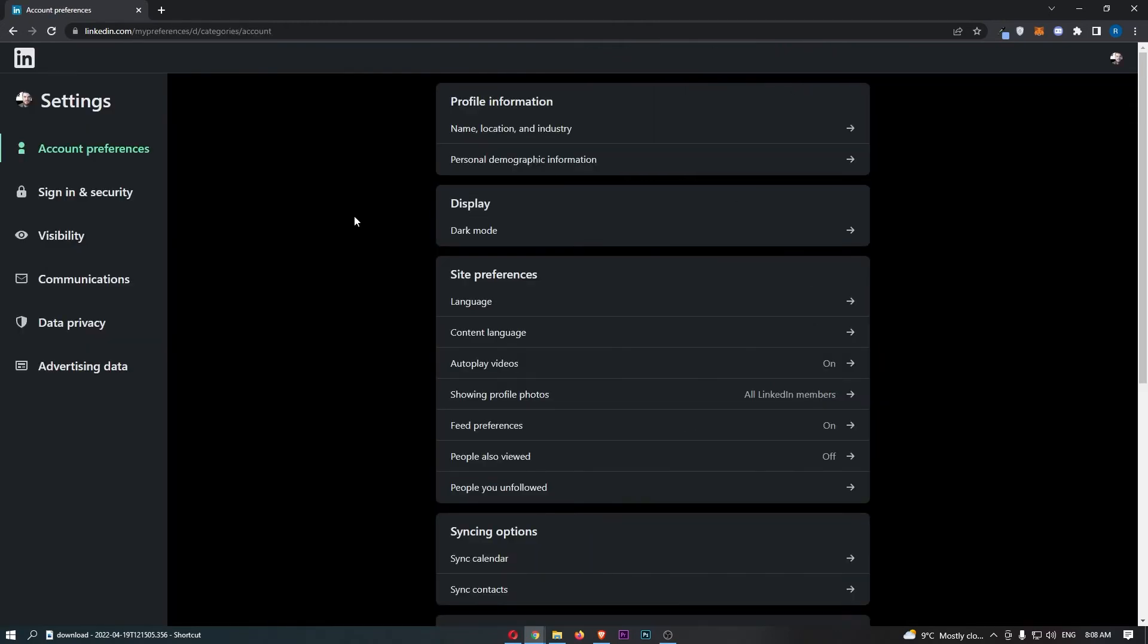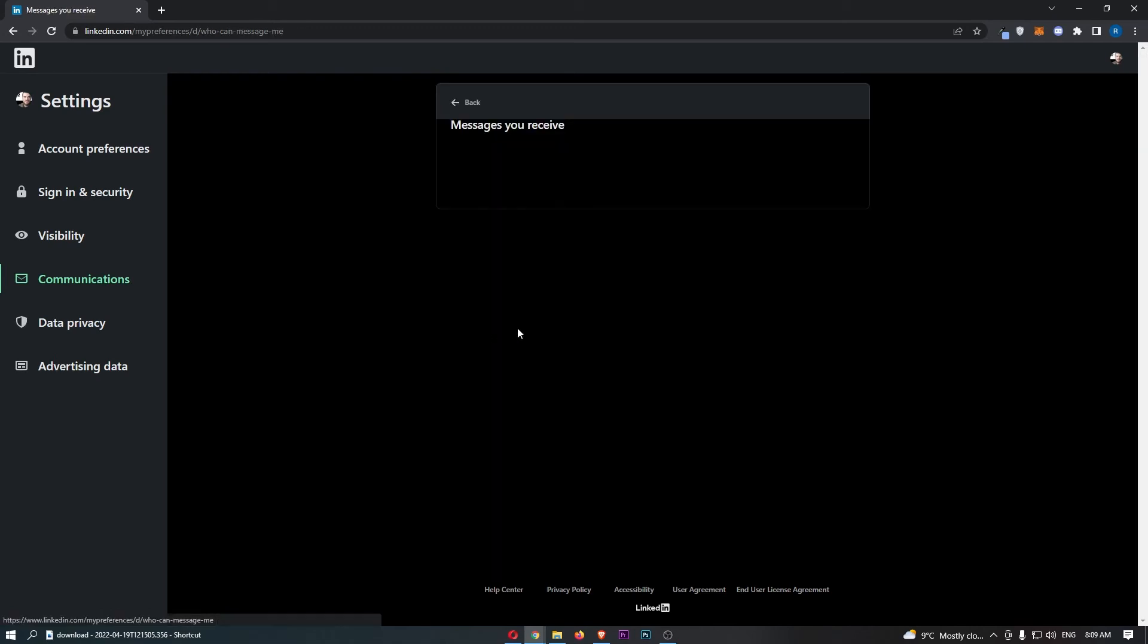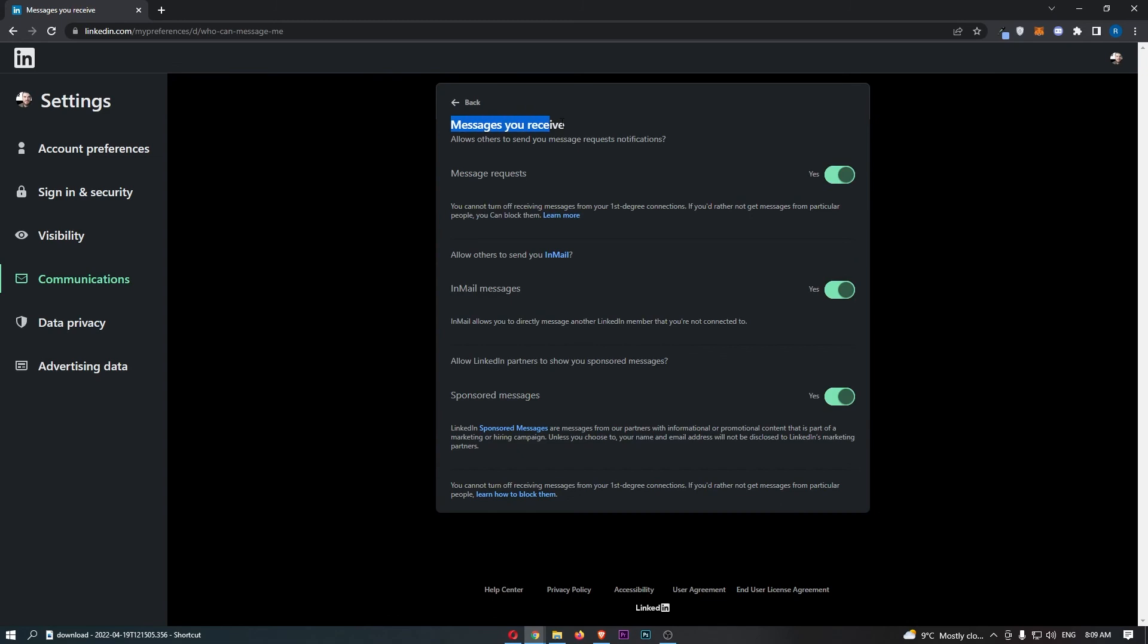That is going to take you over to this area, and then click on communications down this left-hand side. From here, all we need to do is click into messages right here. It says messages you receive, allow others to send you message requests notifications.